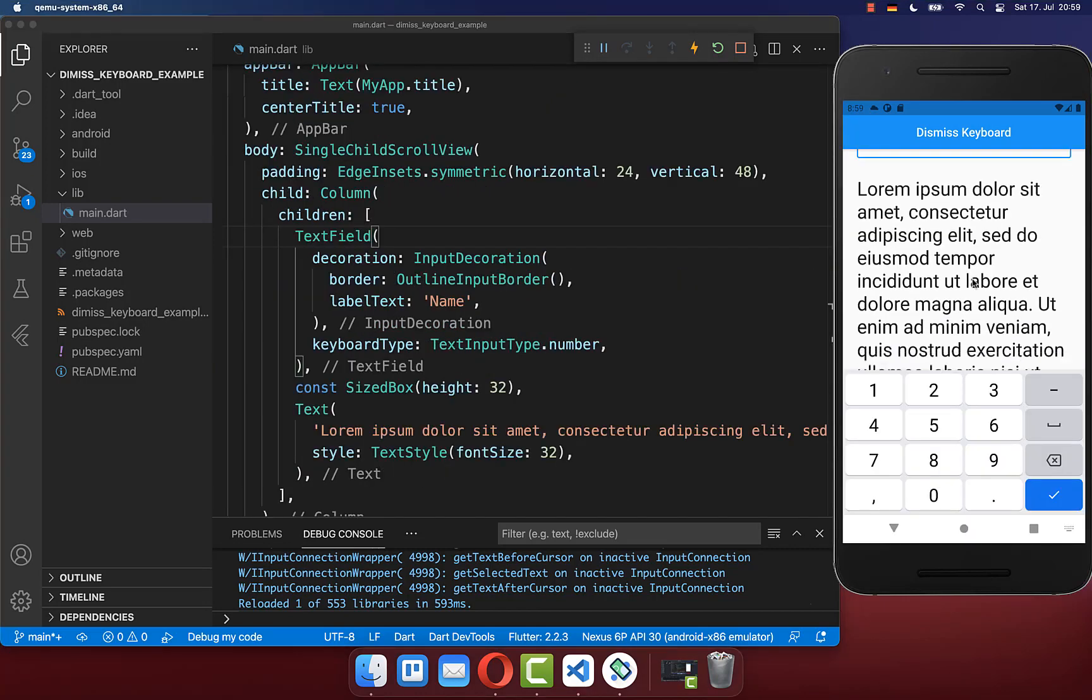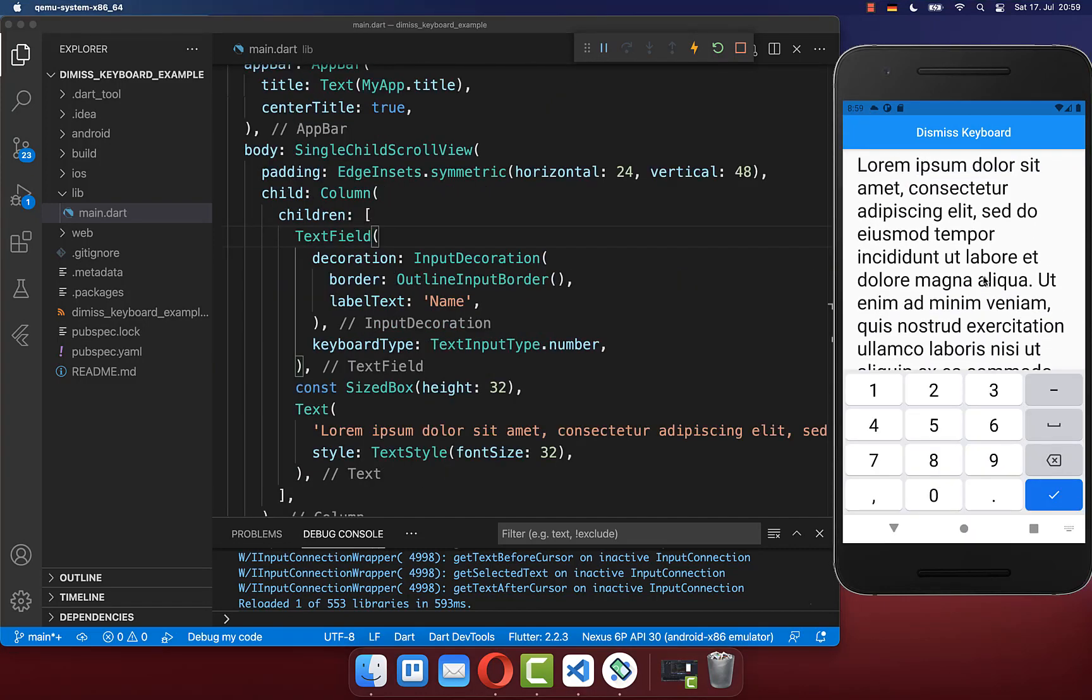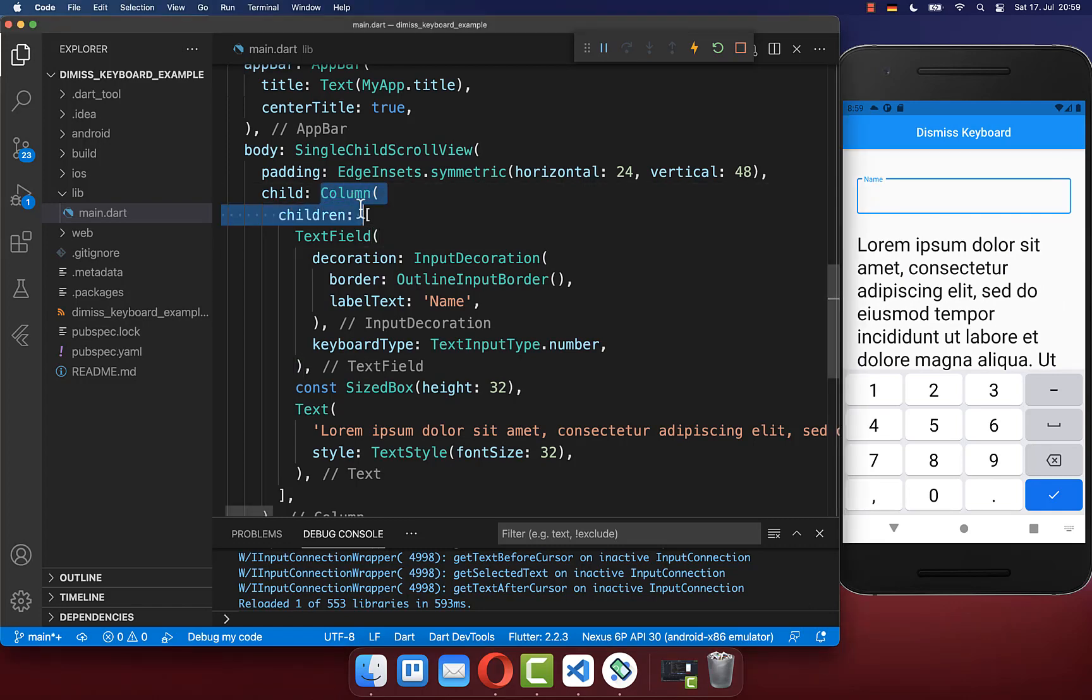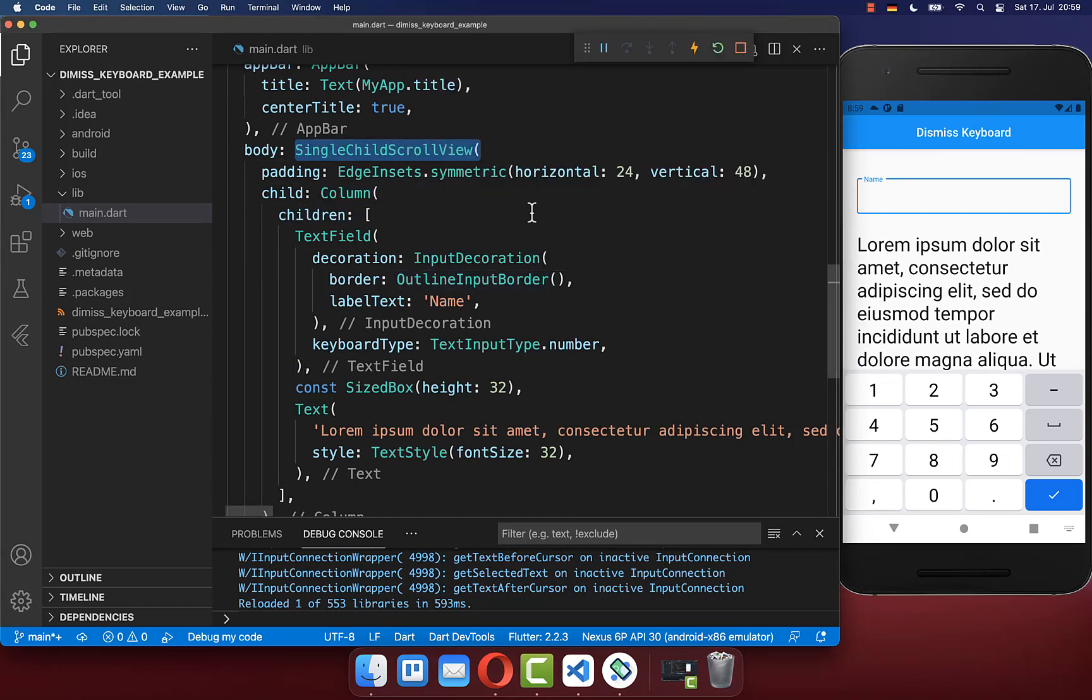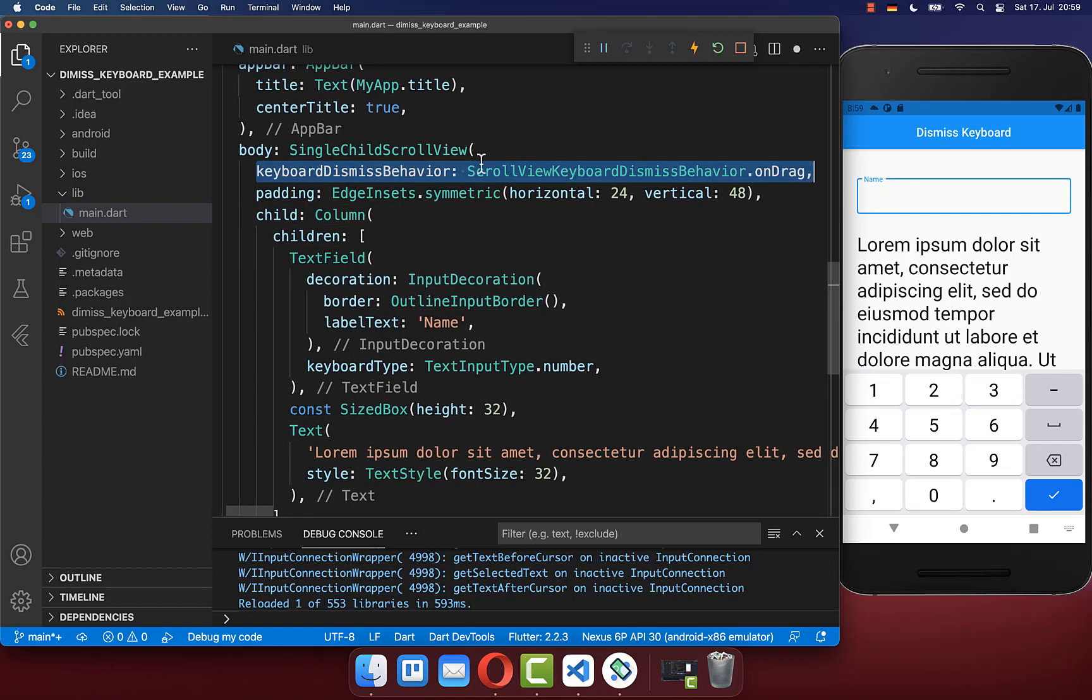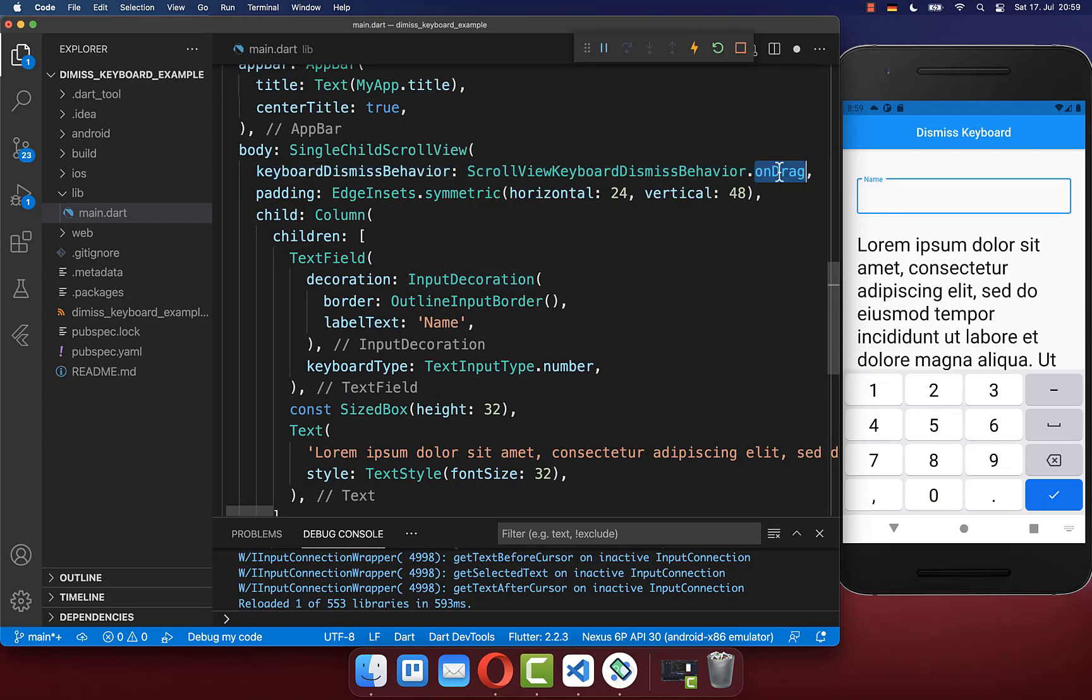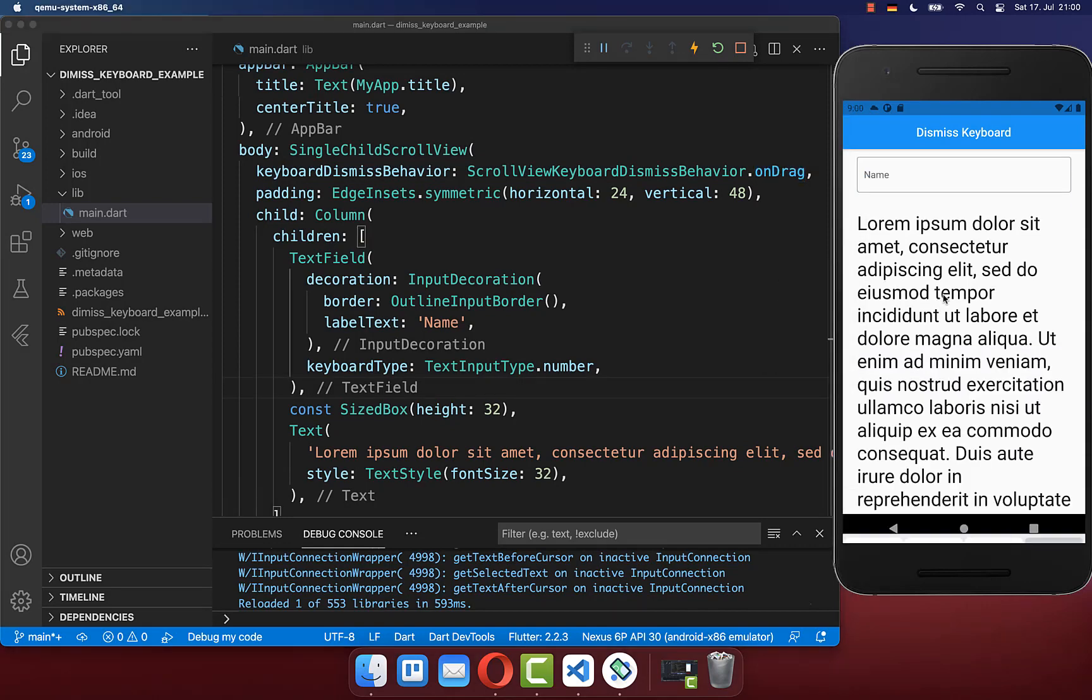Let's also dismiss our keyboard by scrolling. I have created a scrollable column by wrapping it with a single child scroll view, and inside of it you have a property keyboard dismiss behavior which you set to on drag. And that's it.